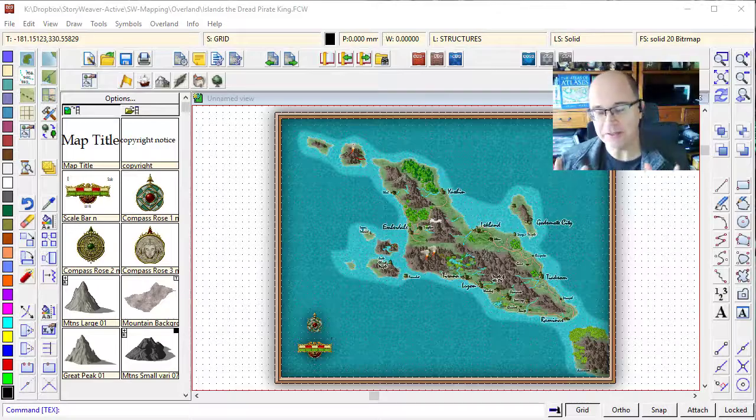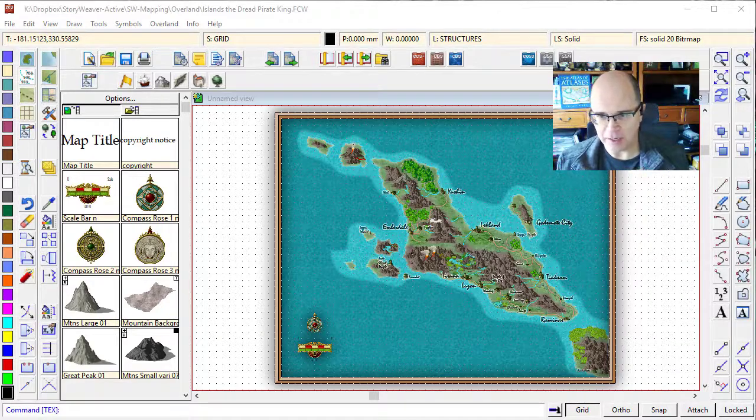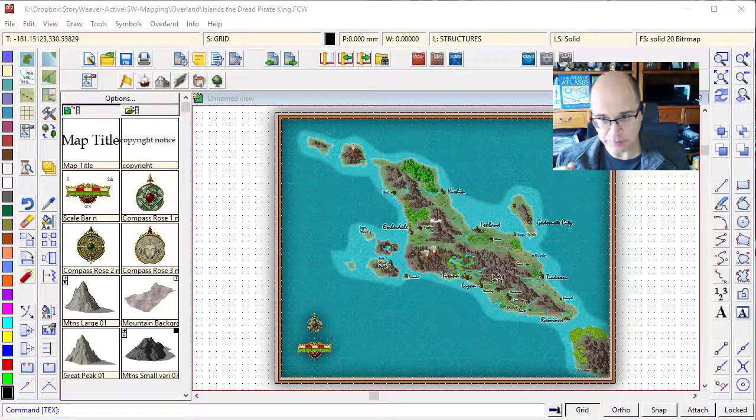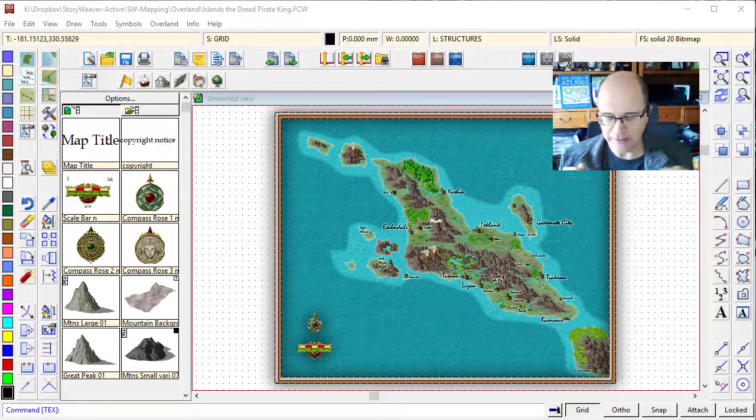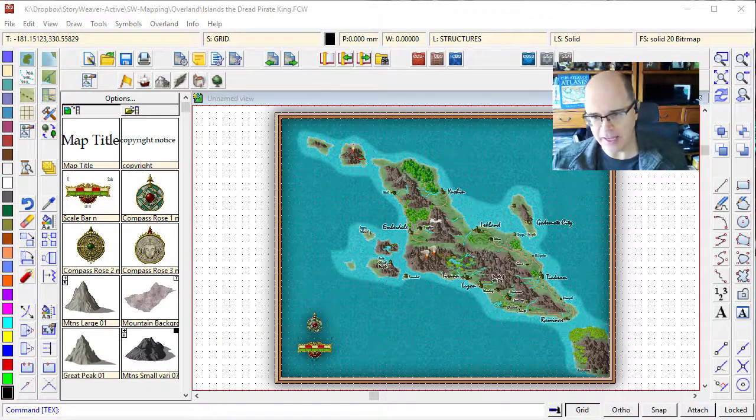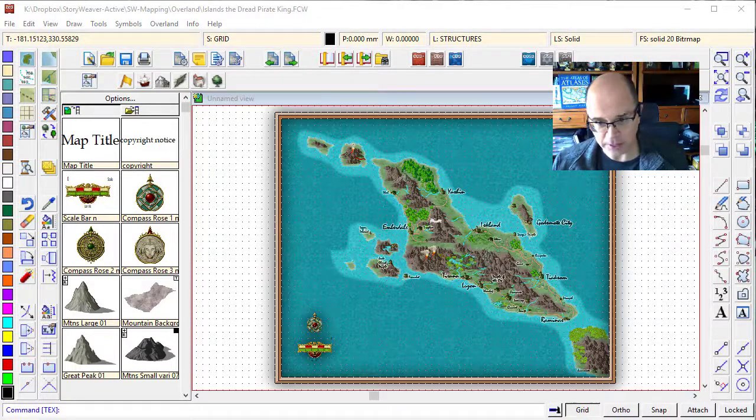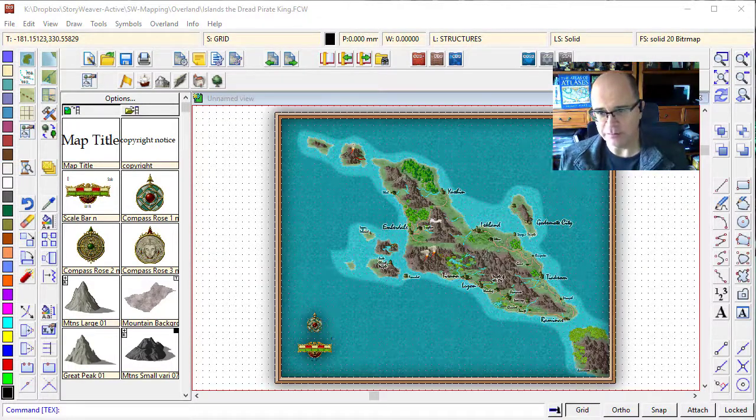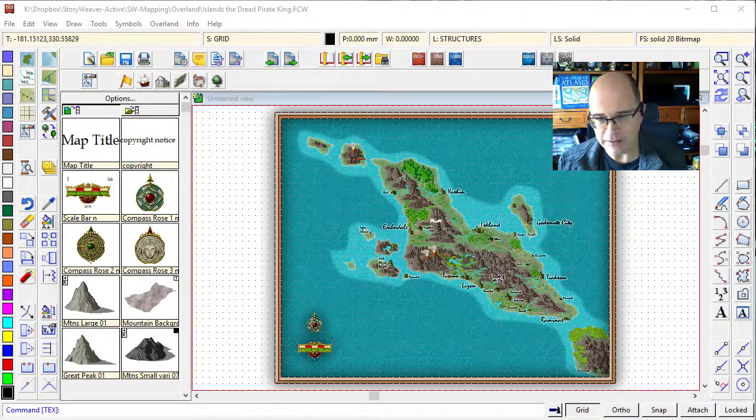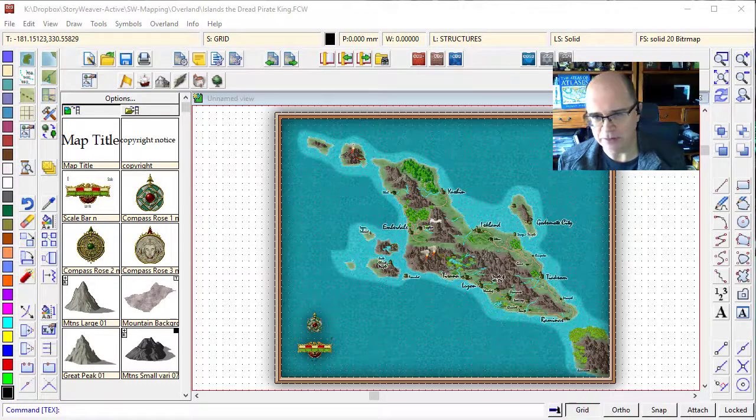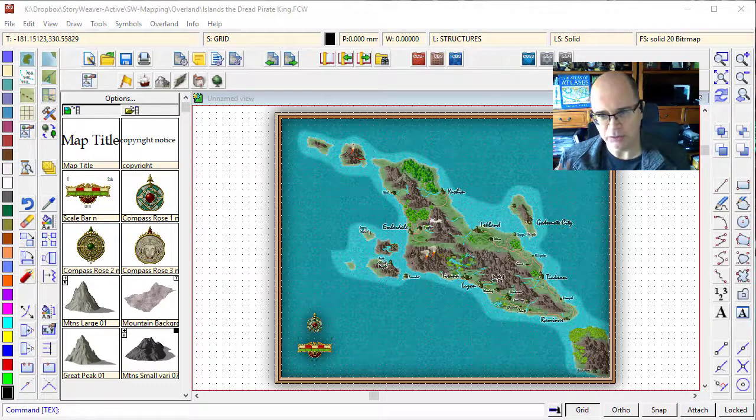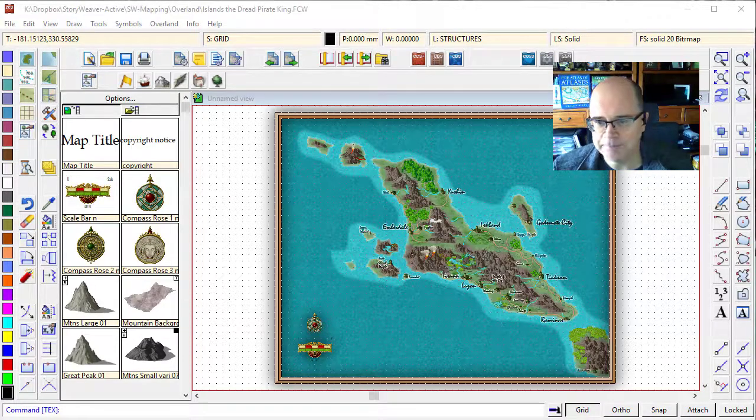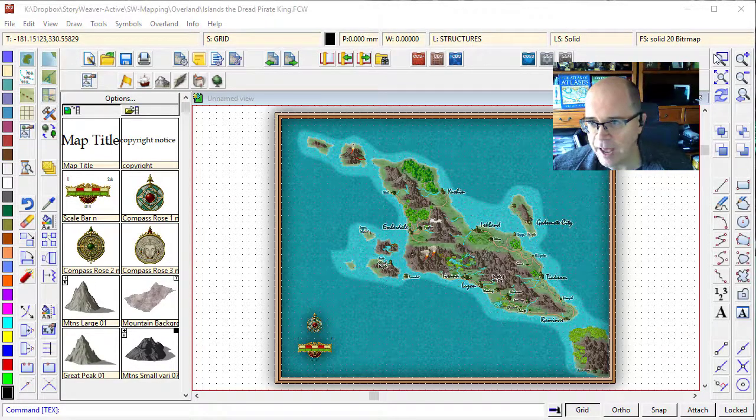Now, you can see by creating different sizes between the city labels and the town and village labels, you've given some focus to the map, to the areas that matter to the viewer. That's really, really important.